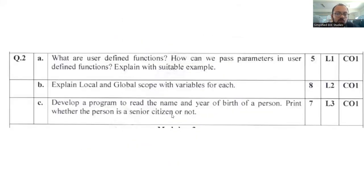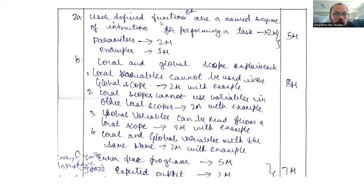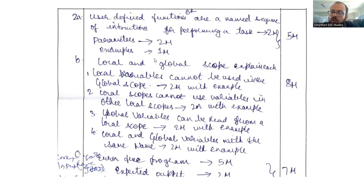Moving on to question number two, which has three sub-questions A, B, and C. Question 2A: what are user defined functions and how do we pass parameters using them? Explain with a suitable example. Functions can be divided into built-in functions and user defined functions. Using the keyword 'def', you can create a user defined function — for example, 'def factorial'. User defined functions are named sequences of instructions for a particular task. You can give a factorial program as a simple example.